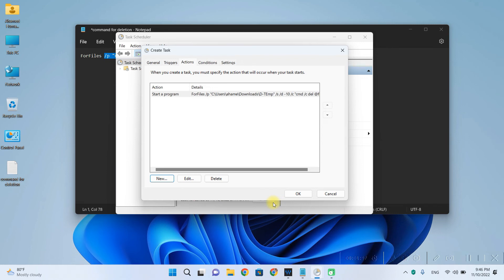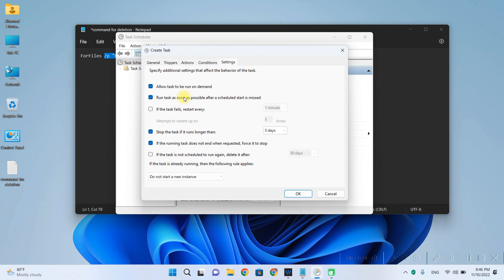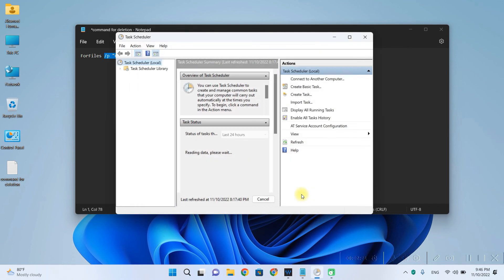So for the final part of this scheduling, go to settings and then you will have to click allow task to be run on demand and then click the checkbox run task as soon as possible after a schedule start is missed. So let's click on OK. And we have successfully created the task.